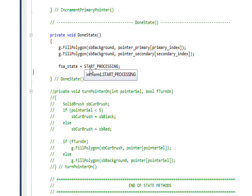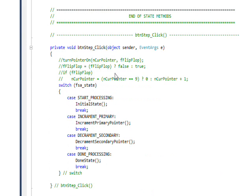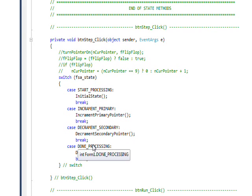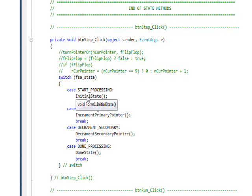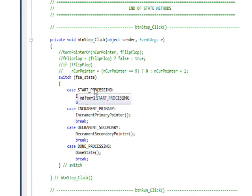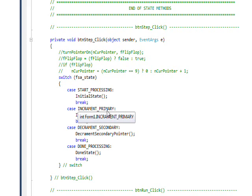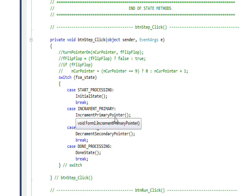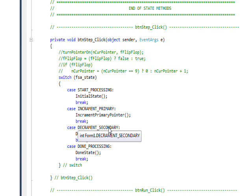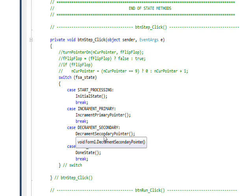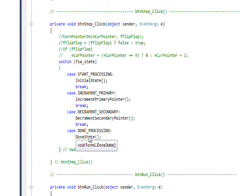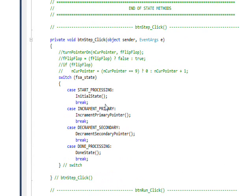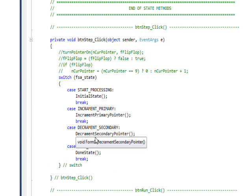And this is the hub function I was mentioning. It's the step function, and remember that step function is called by the timer too, so this is really at the heart of the whole system. Basically what it does is check the FSA state, and depending on what state it's in, if it's in start processing it calls the initial state method, if in increment primary it calls the increment primary pointer method, if in decrement secondary, which it is most of the time, it'll call the decrement secondary pointer, and if it's in done processing it calls the done state. So this is really at the heart of all the processing. Everything goes through here and it redirects everything. It's often called a hub method or a traffic cop.